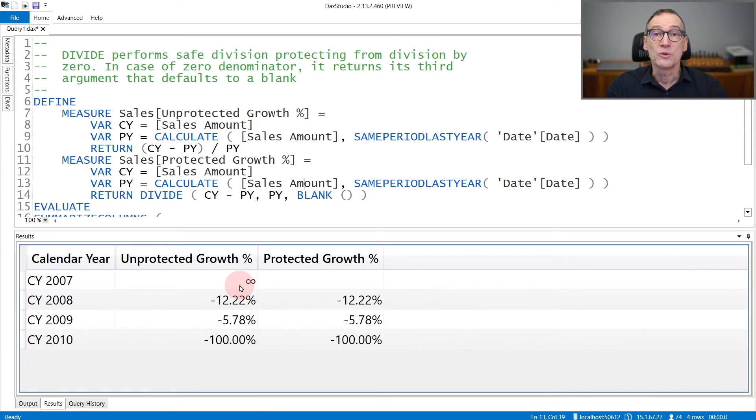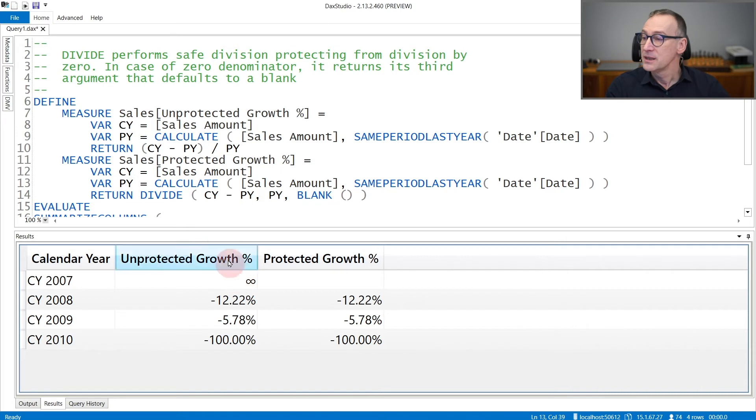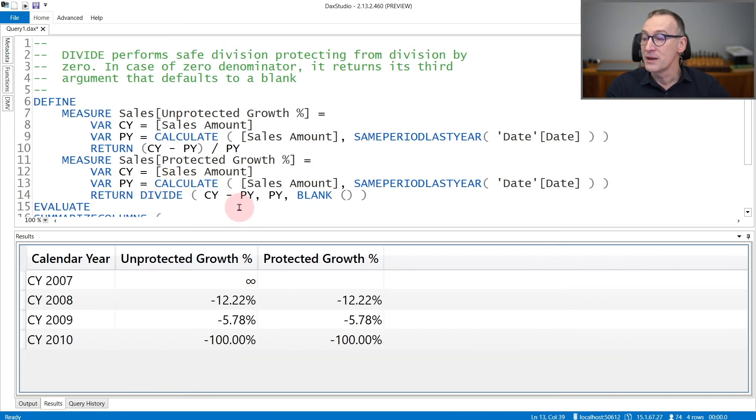If you want to protect your code from this behavior, you can use divide instead. In the second measure, I'm computing divide, current year minus previous year, then the previous year, that is numerator,